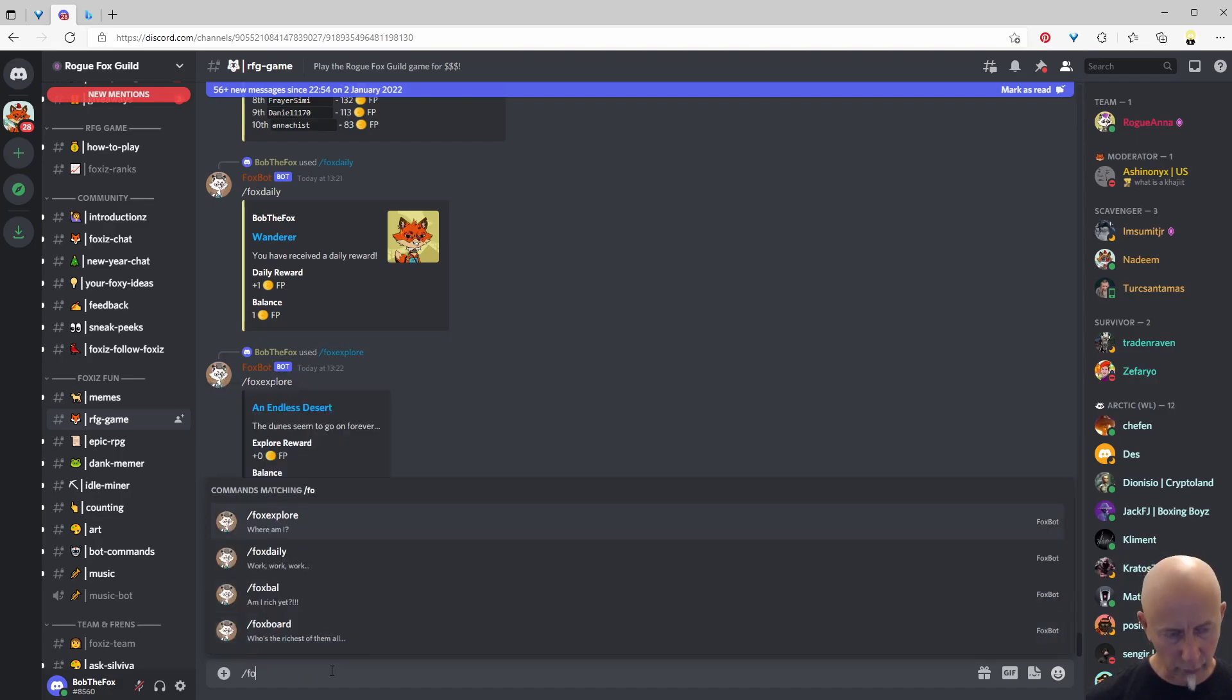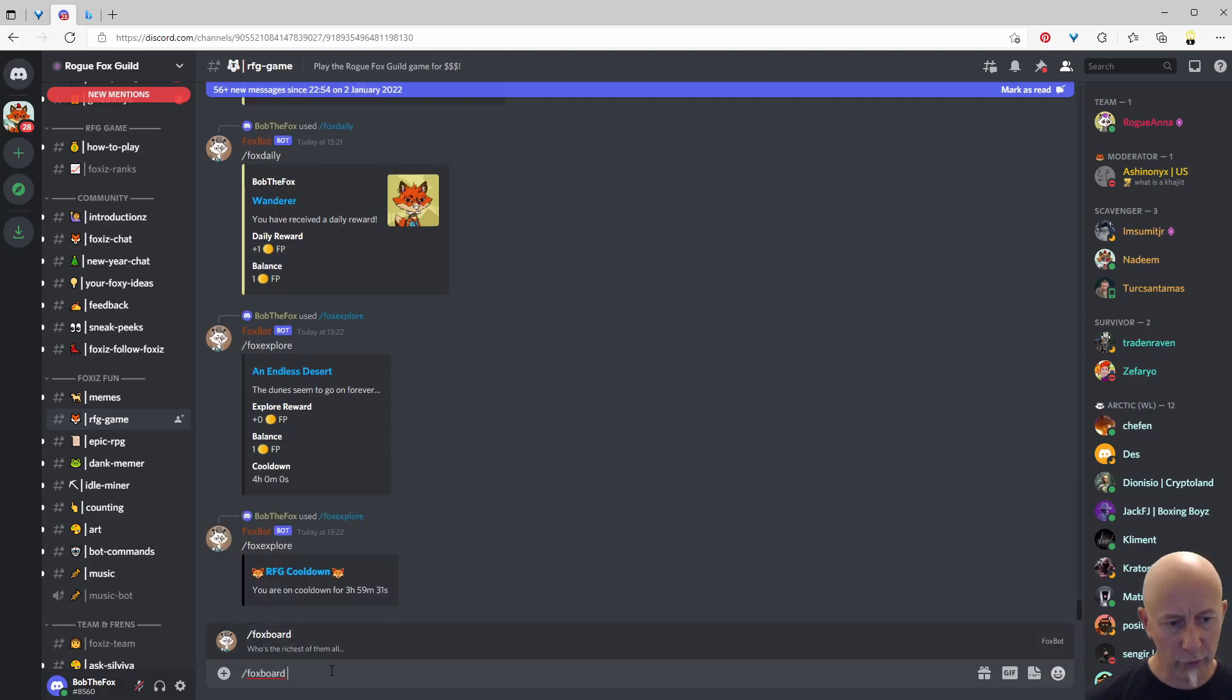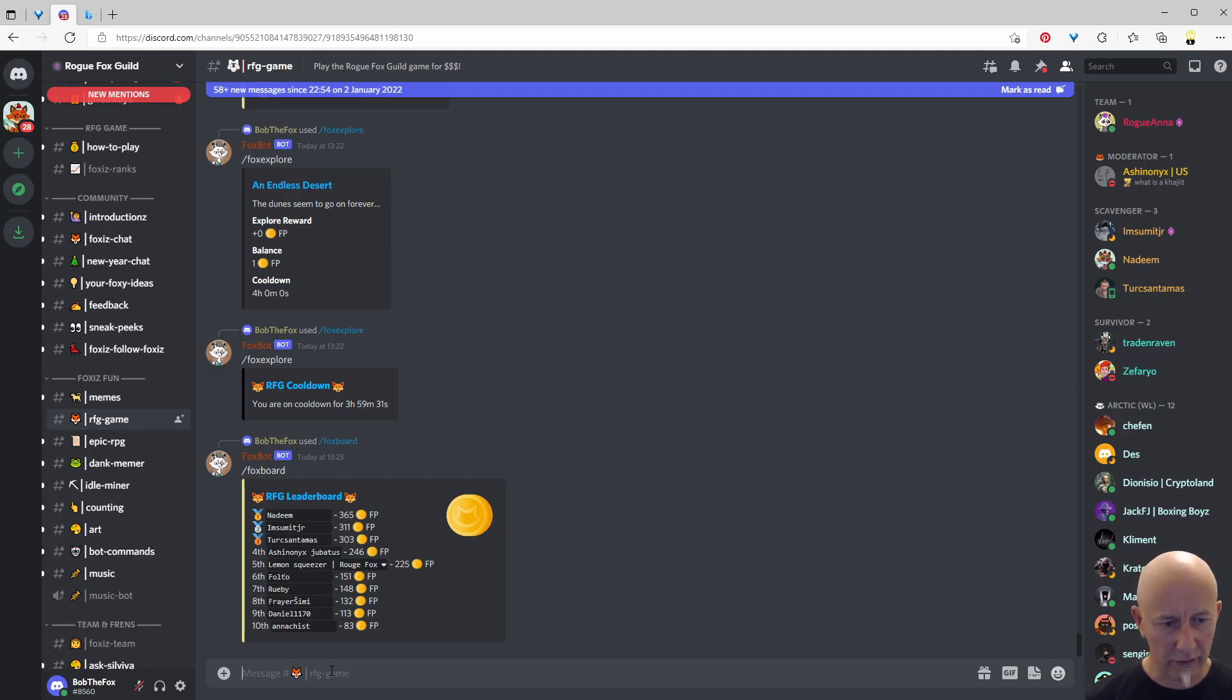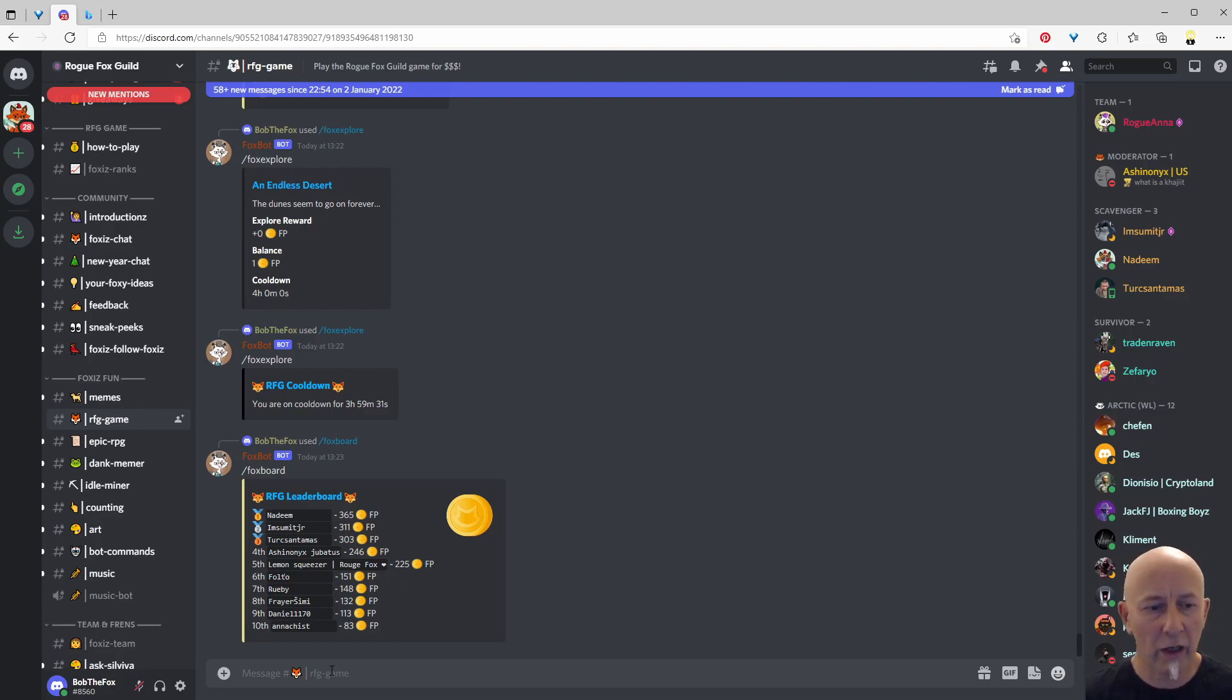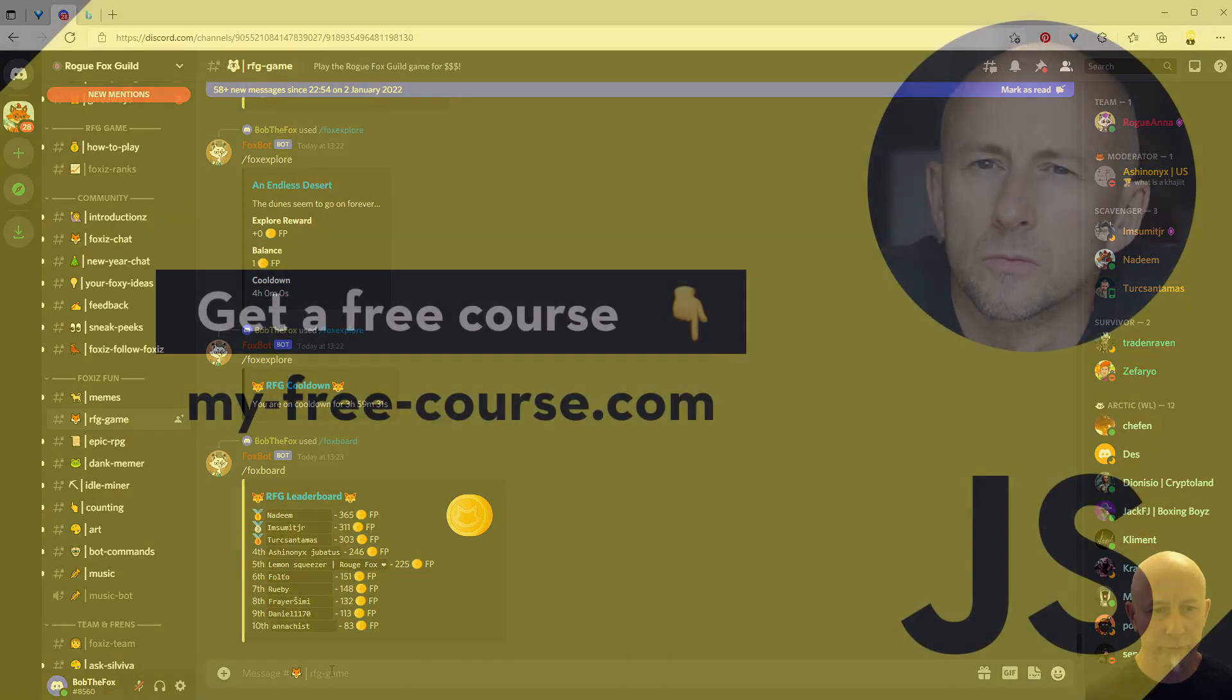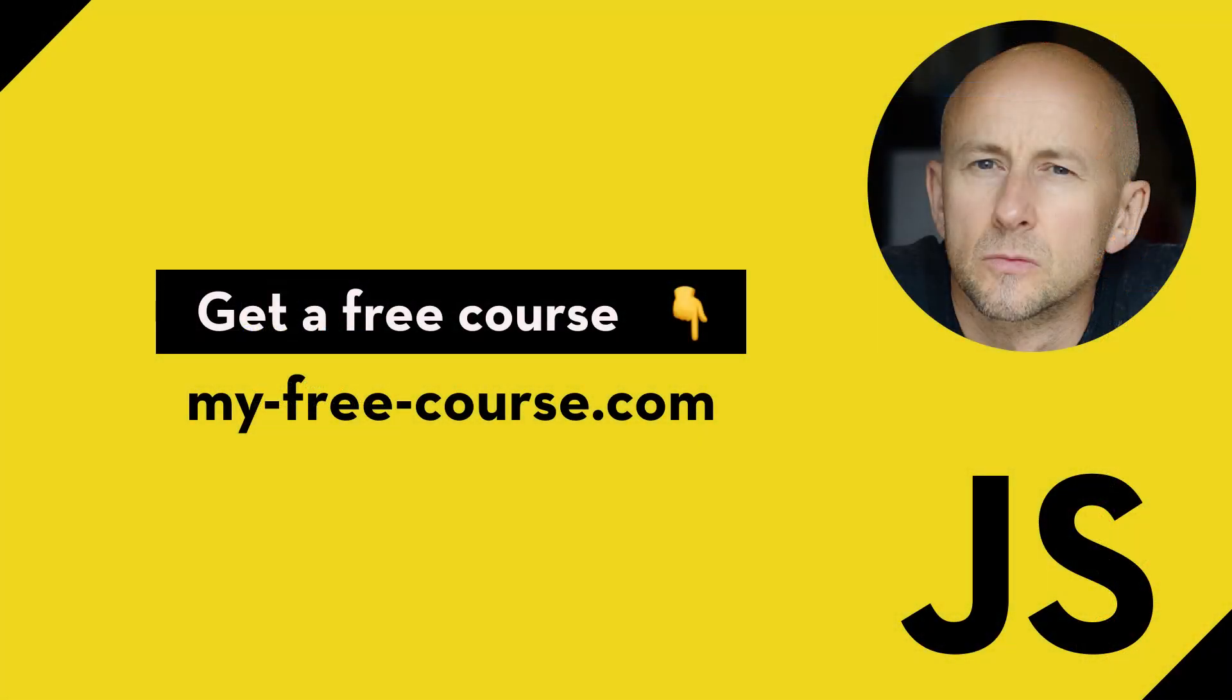And of course we can look at the leaderboard. So Fox board, and that'll show the current leaderboard and how everyone's doing. I'm doing so badly I'm not even on the leaderboard. So in a future tutorial, I'll go through how to create a more complex bot like this. I hope you found this tutorial useful and thank you for watching.